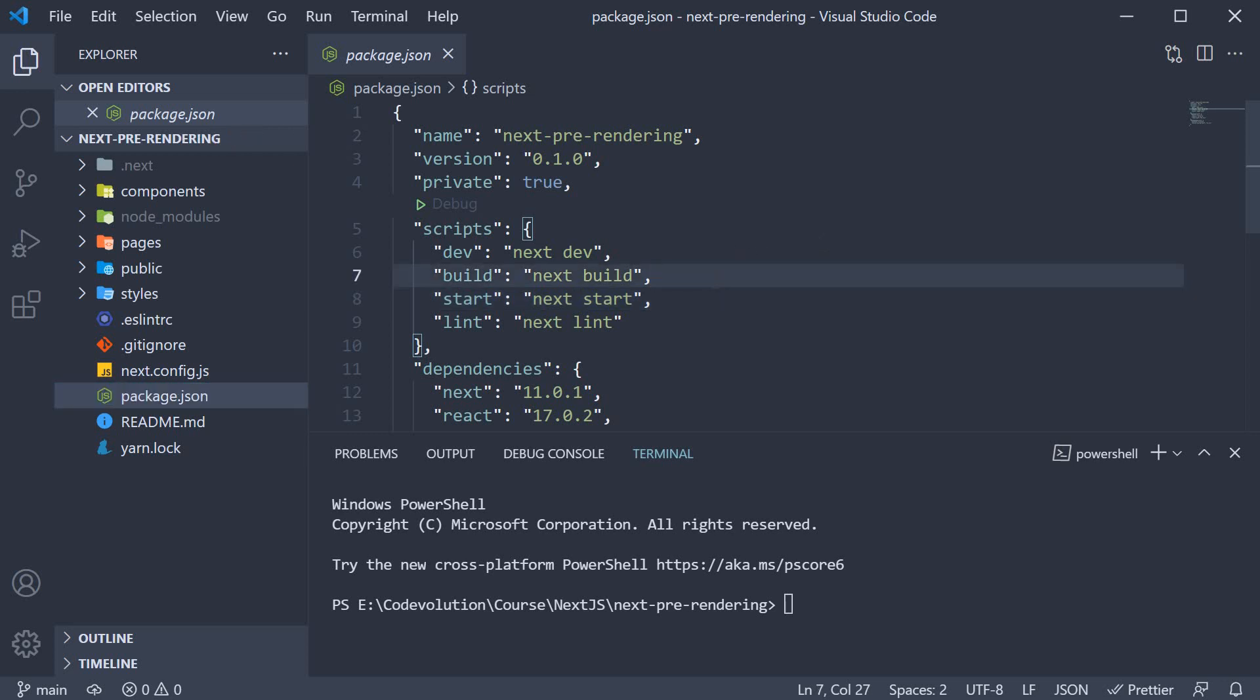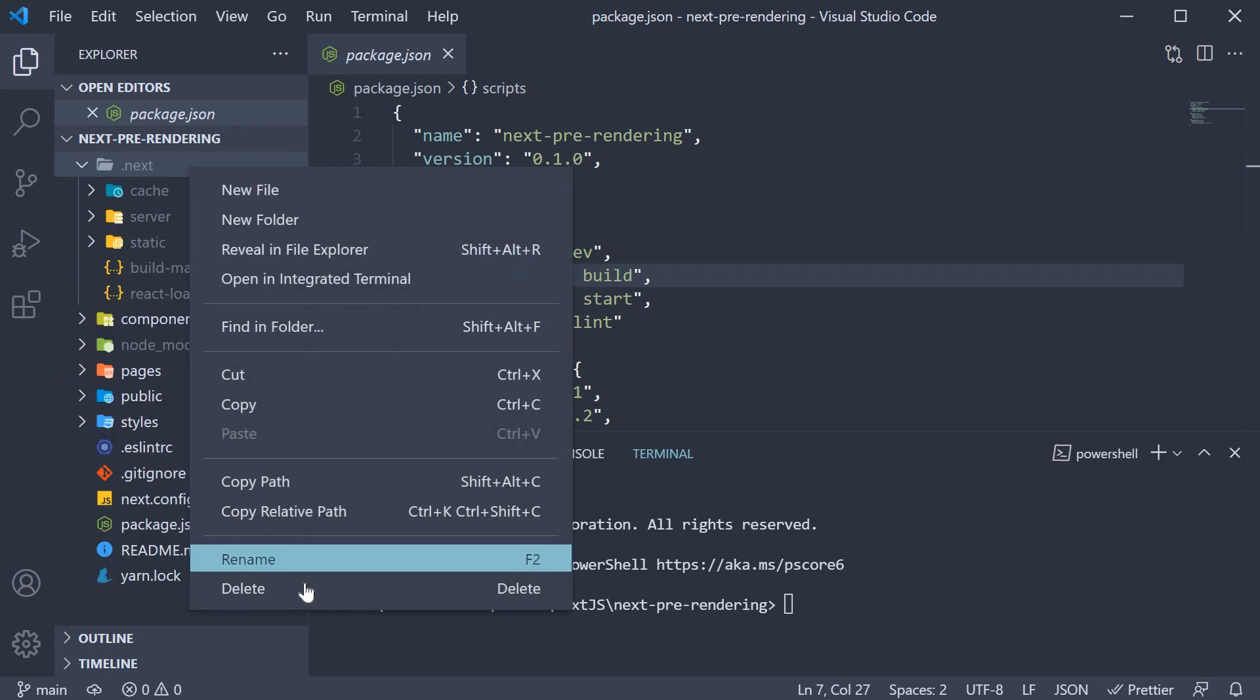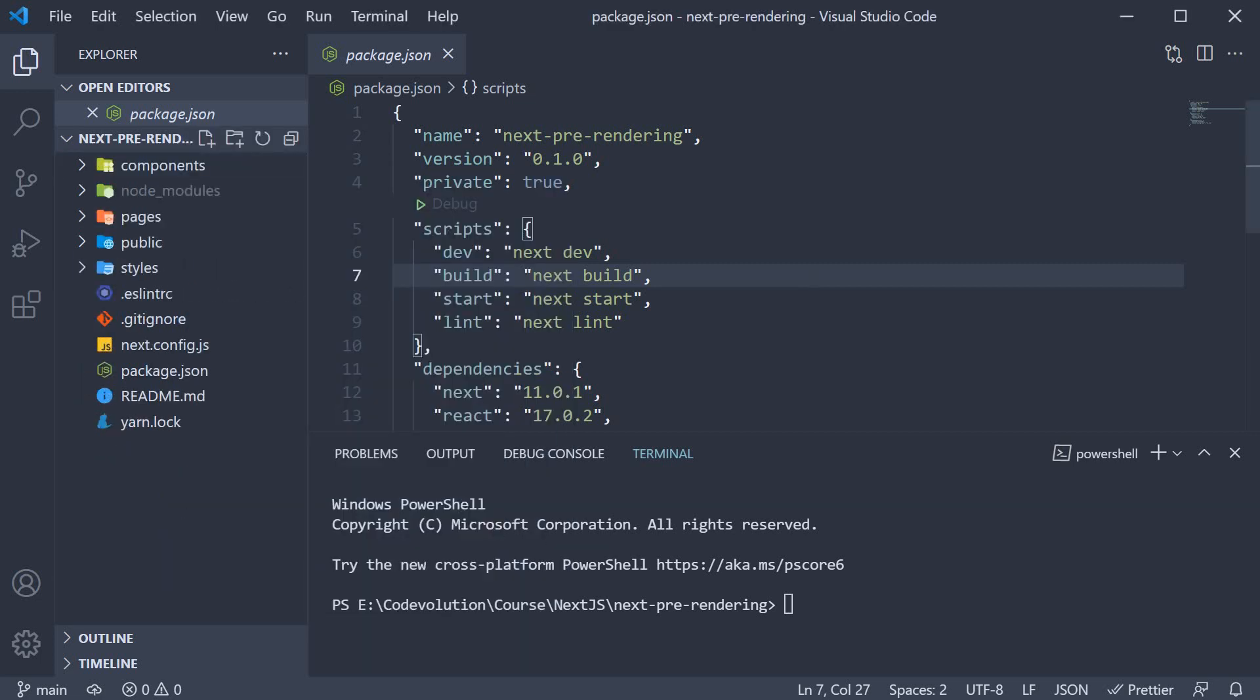Before running this script though, let me delete this .next folder, which is generated when we run the dev script. Now in the terminal, run the command yarn build.